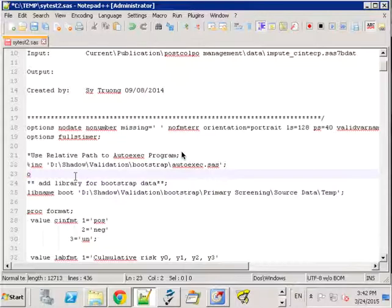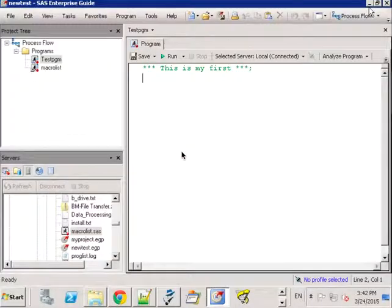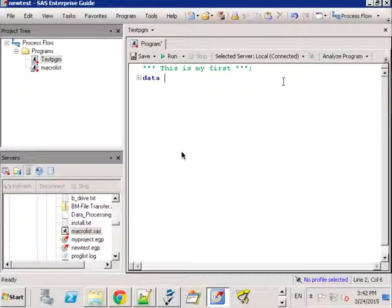So if I were to have another option statement here and if I highlight that, notice that the other instances also highlight. That's just a common text editor feature and it now is part of Enterprise Guide as well.